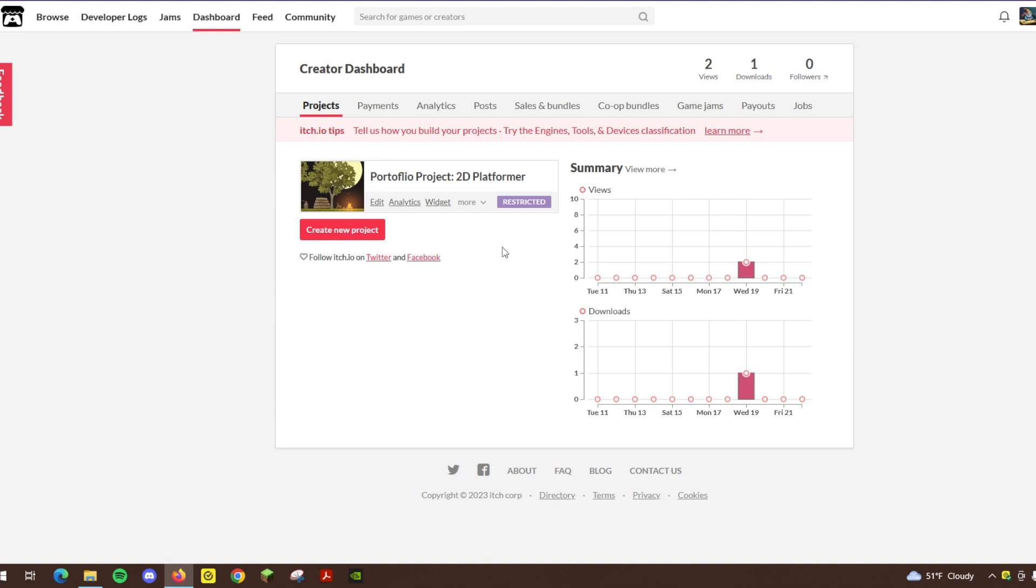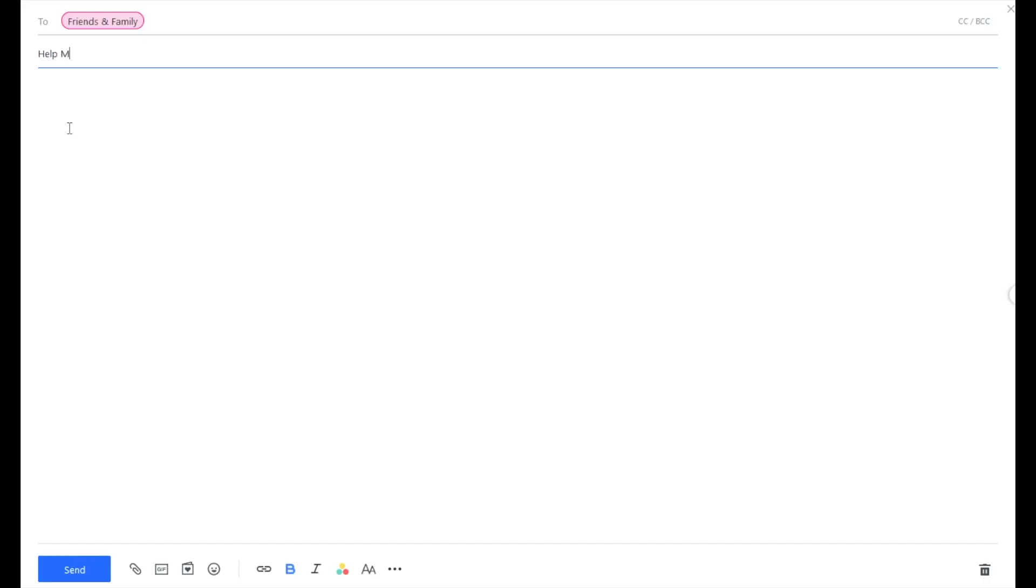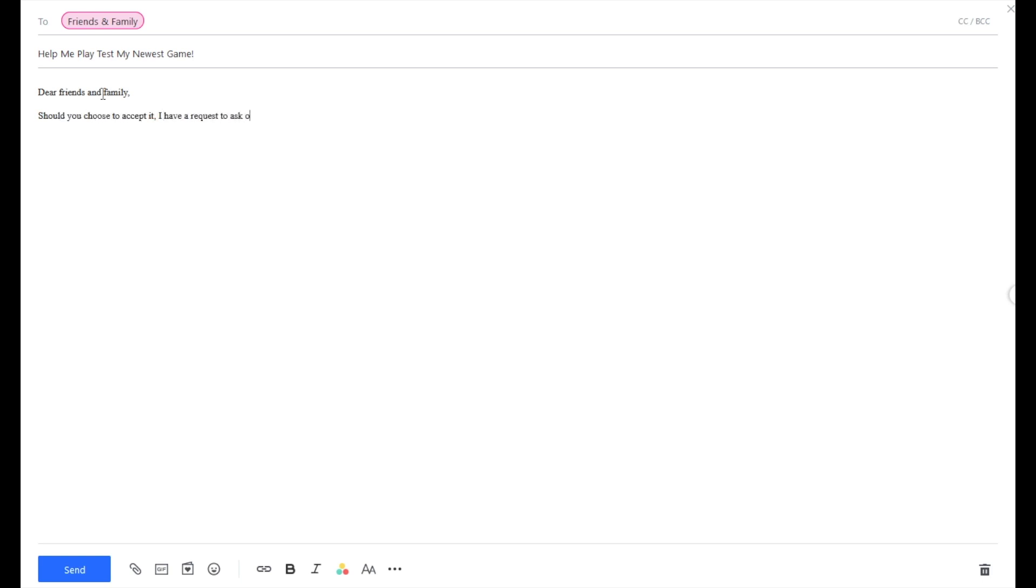I also wanted to give a quick update on playtesting. I've reached out to a few people. Those people have gotten back to me. They are interested in playtesting. I've sent them the game, and I've already gotten some really good feedback. A lot of things that I hadn't thought about, and things that I will definitely be implementing.